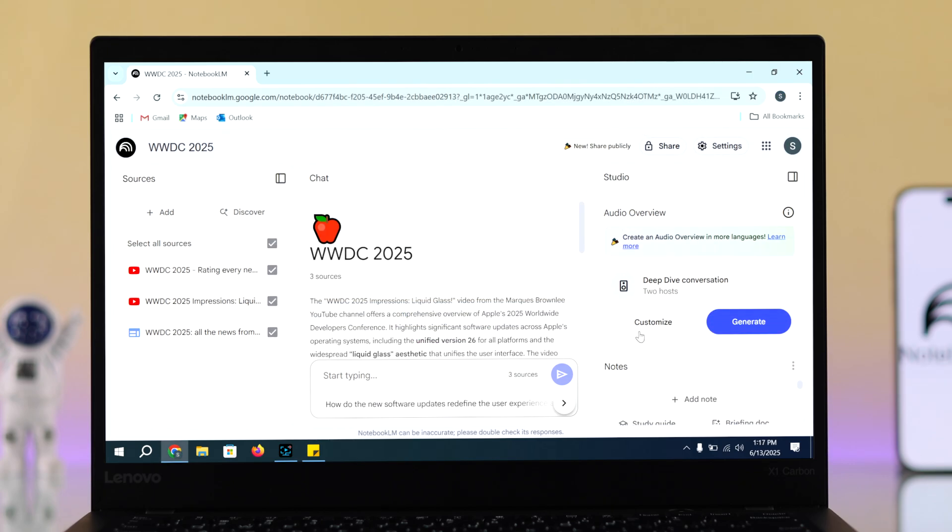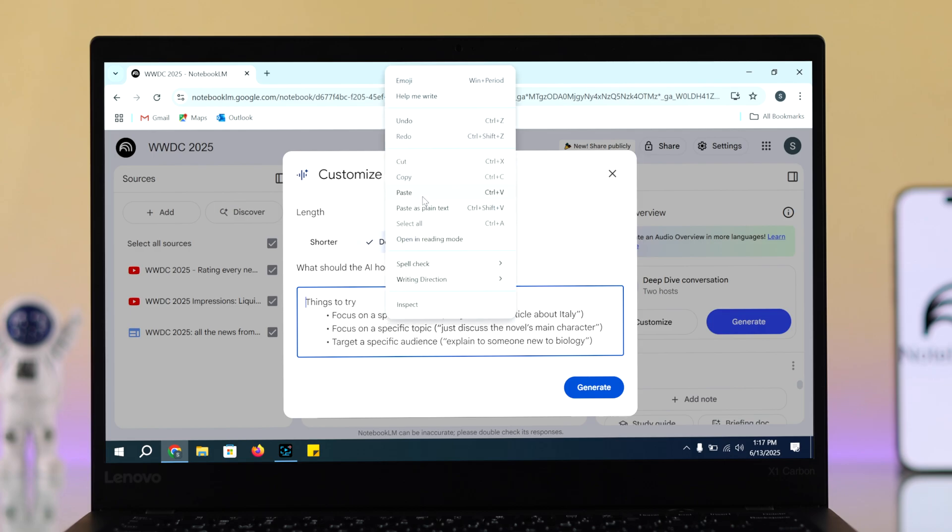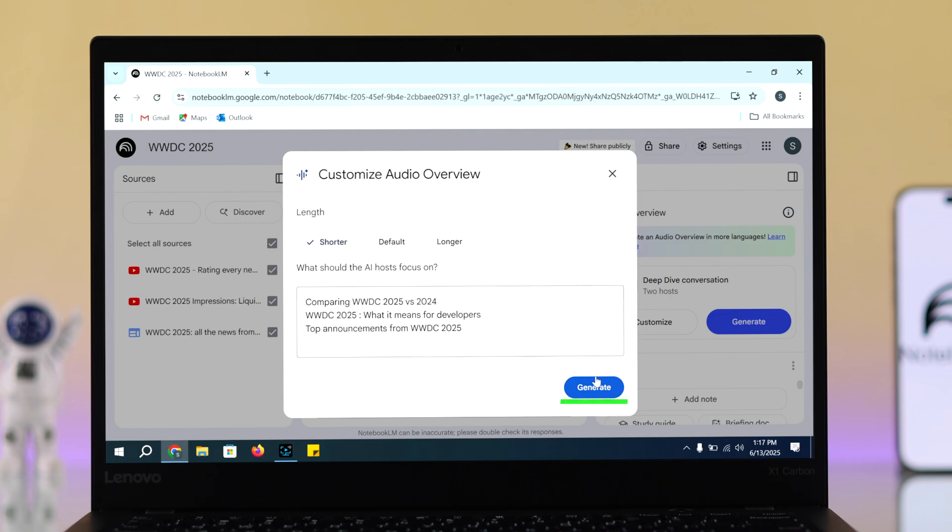You can also customize the podcast to your preference. When you write something, you'll get customization options for your podcast. You can suggest a shorter or longer podcast, and when you're done, click generate.